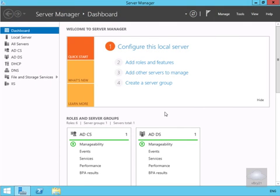In this demonstration we're going to have a look at how we can configure DirectAccess by running the Getting Started Wizard.